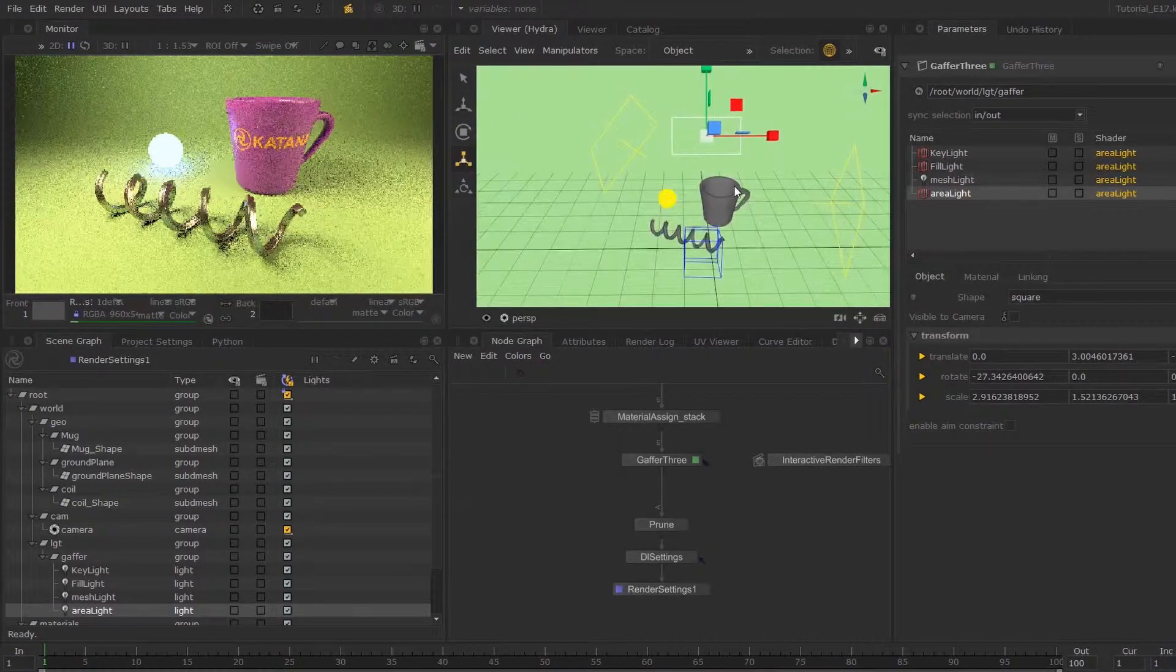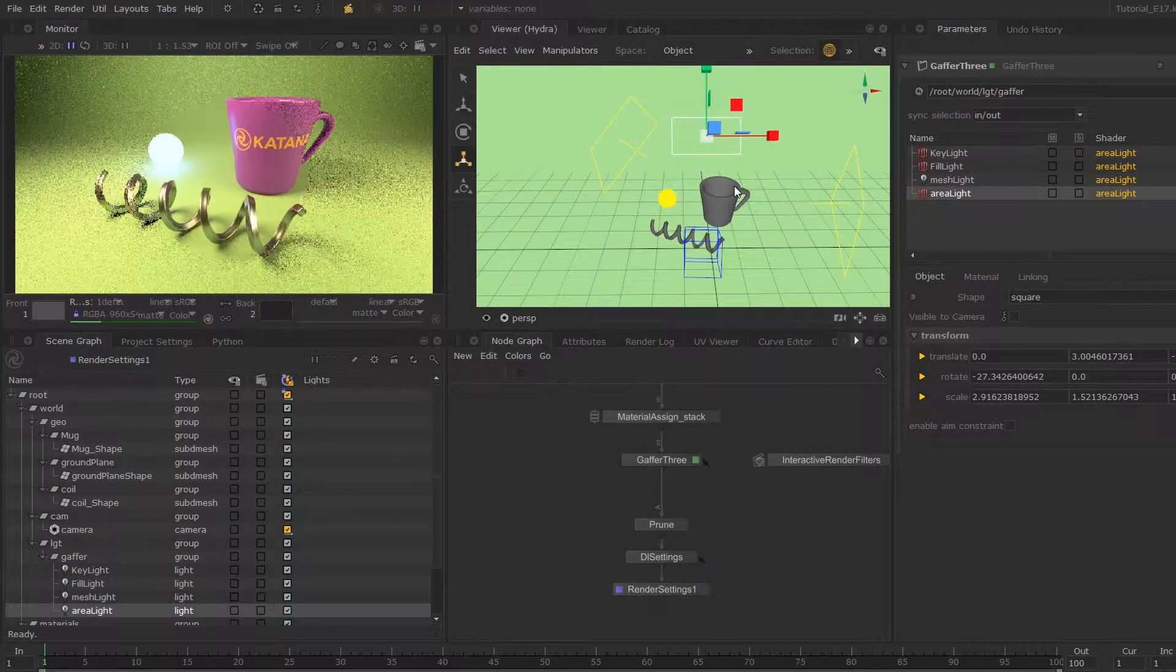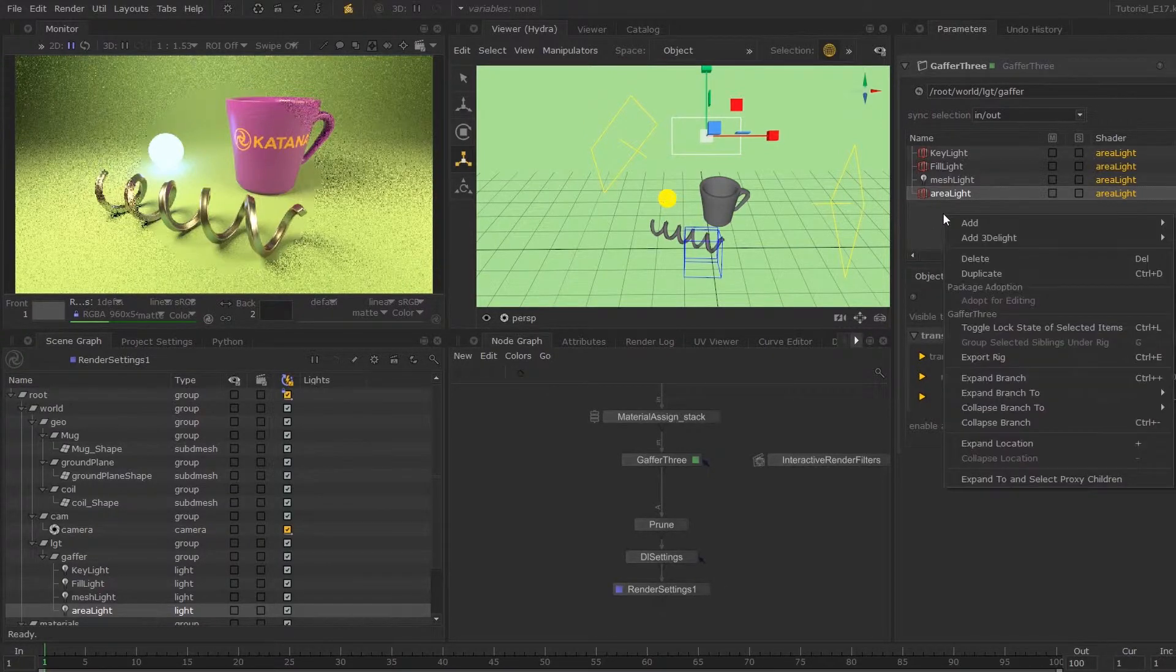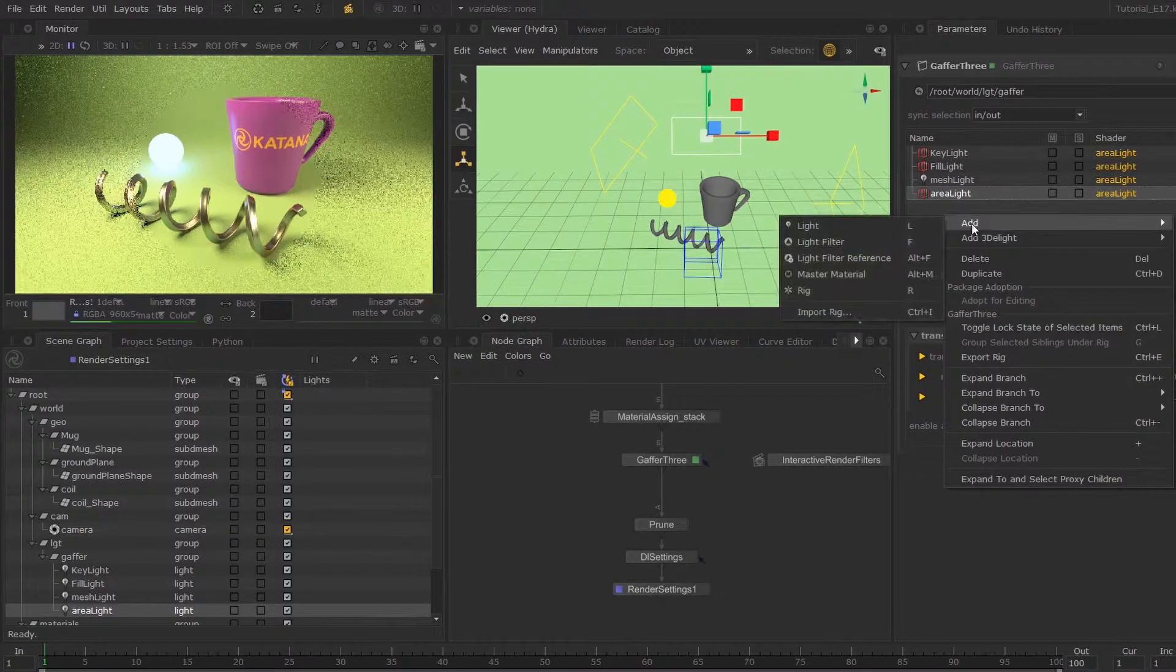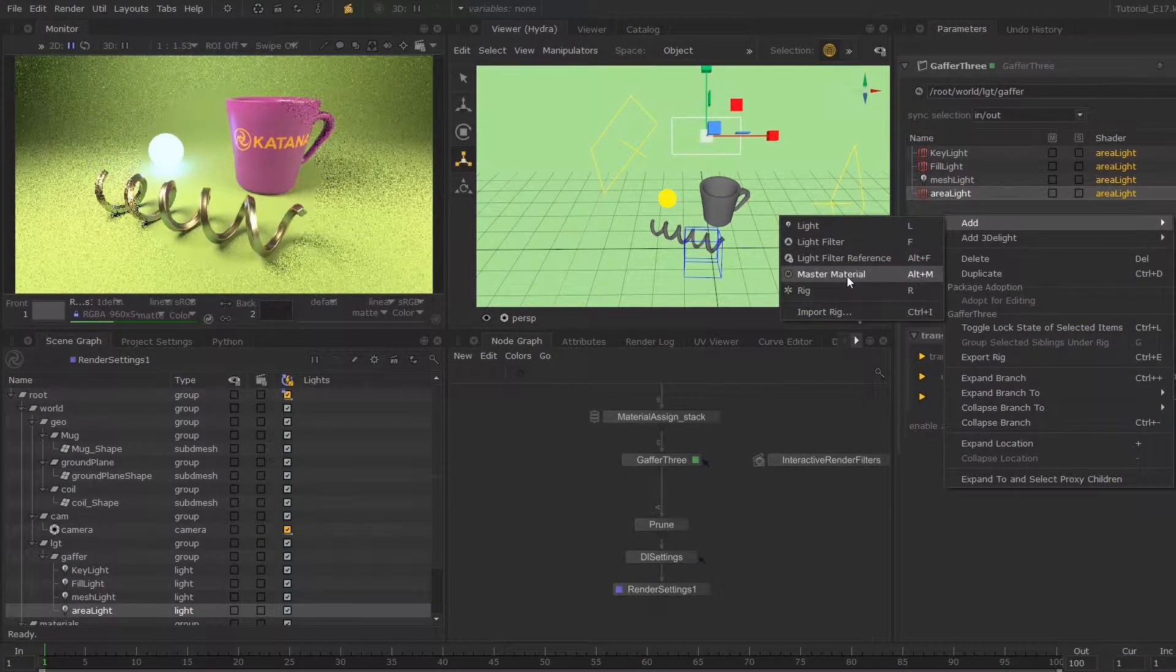I'm going to send off a quick live render. Okay. So now that we have a rough position, I'm going to right click over here and select add master material.